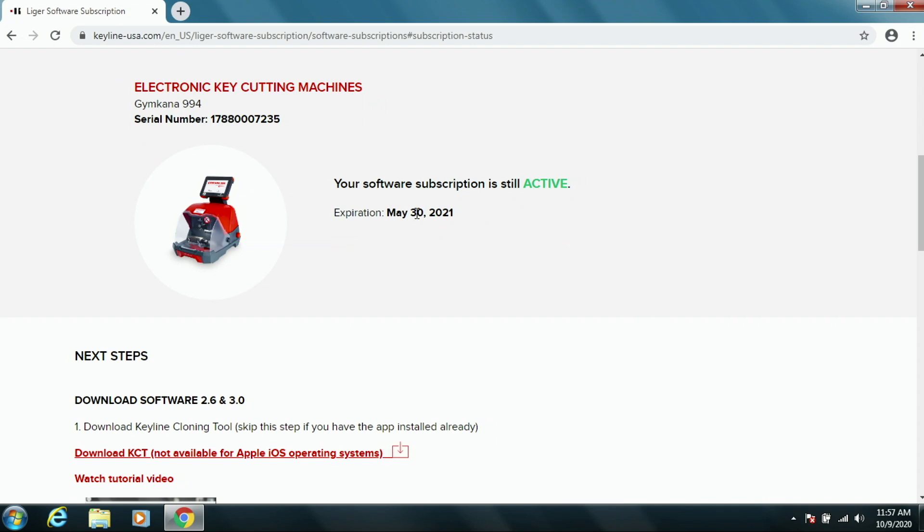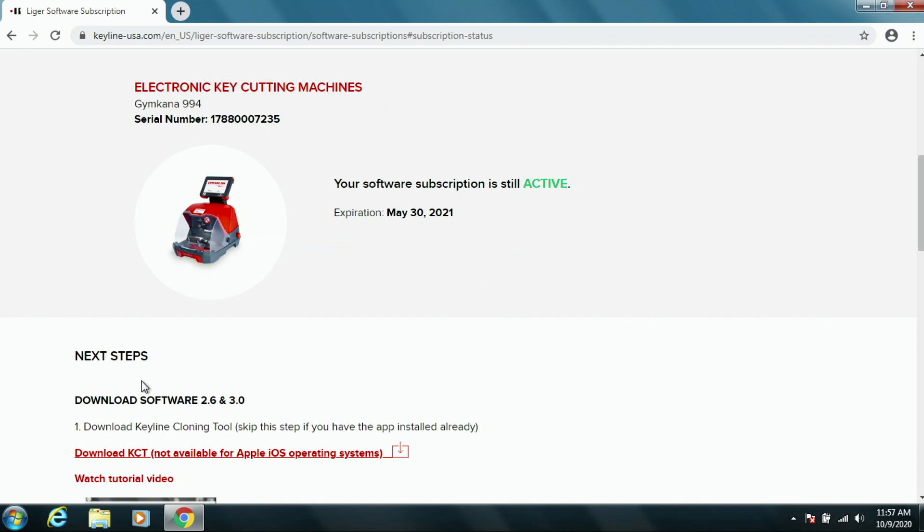You'll get information saying that, in this case, the software subscription is still active on the machine. With this, in the lower left-hand corner of the screen, you're going to see the next steps that you have to take in order to continue on with updating your machine.